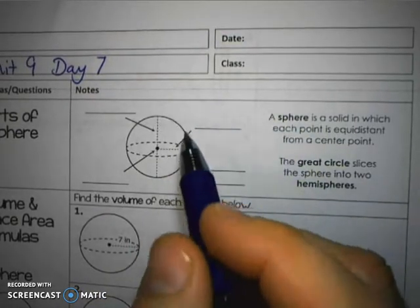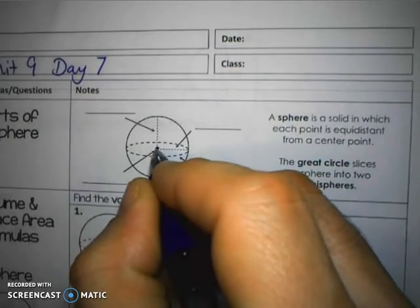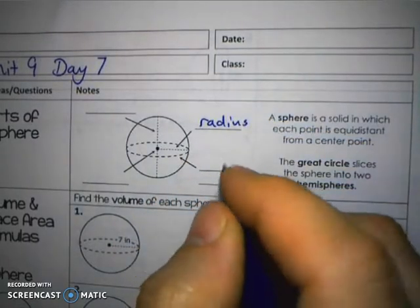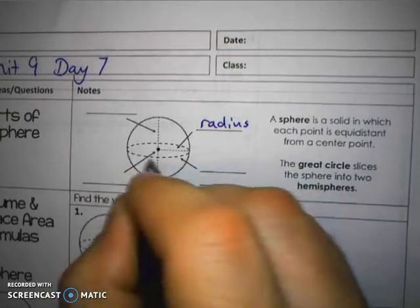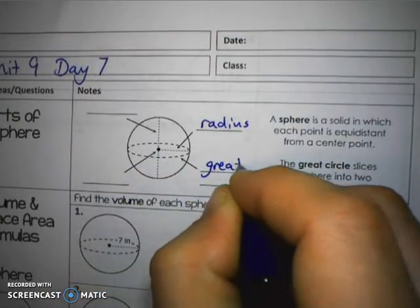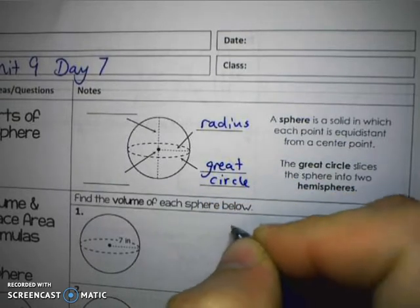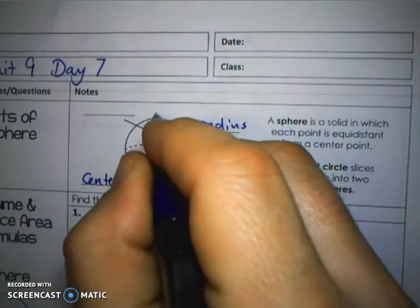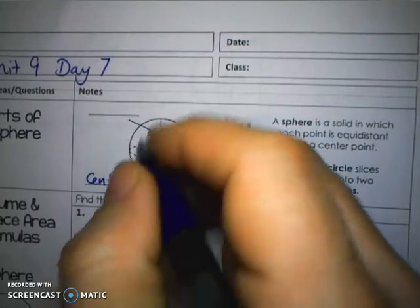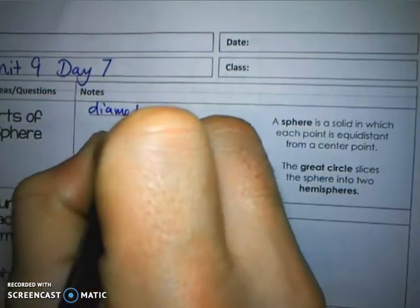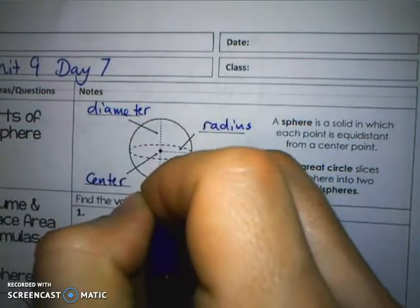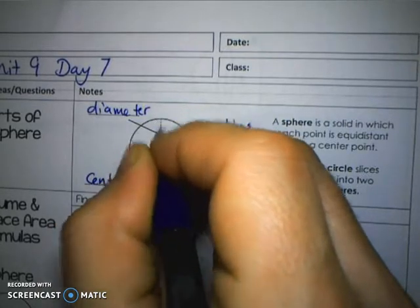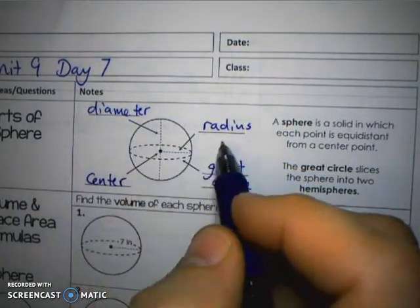Here are the parts of a sphere we're going to be discussing. Any distance from the center to a point on the sphere is called the radius. The line around what would look like the equator is one example of a great circle. This point would be the center. Connecting what we consider like the poles of the Earth would be a diameter — a radius extending in one direction and a radius extending the opposite direction. Remember, diameter is twice the radius.